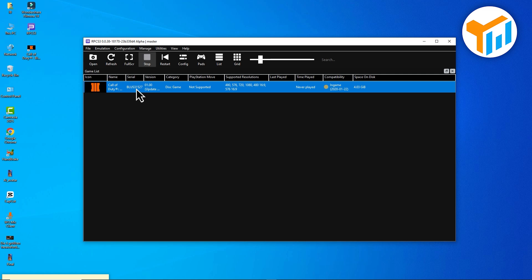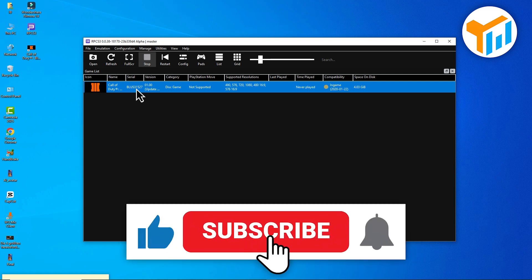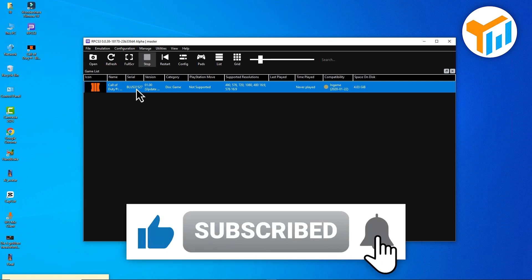That's it. You've successfully added an ISO game file in RPCS3. If this helped, don't forget to like the video and subscribe for more quick emulator guides.